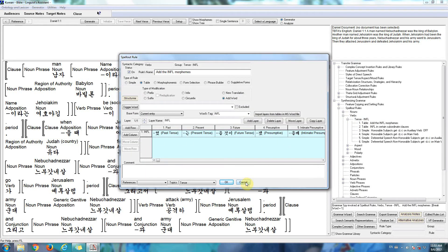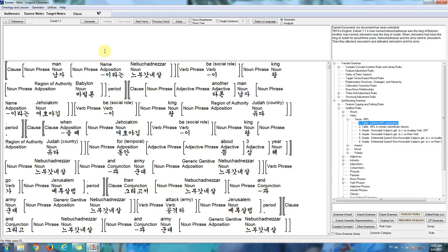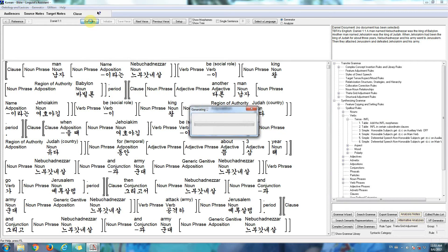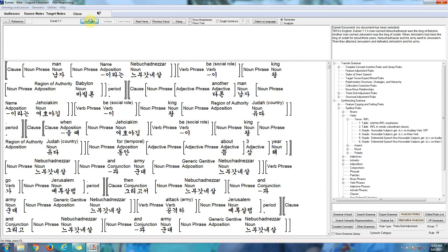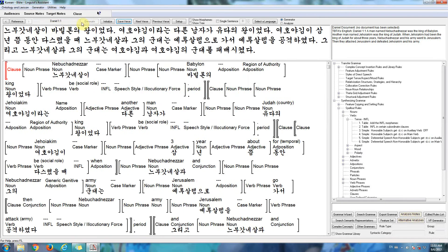Now the point of this software is when we click the generate button, the software will take the Korean lexicon and grammar, apply it to this verse, and produce a translation. So here's the Korean translation of Daniel 1:1.